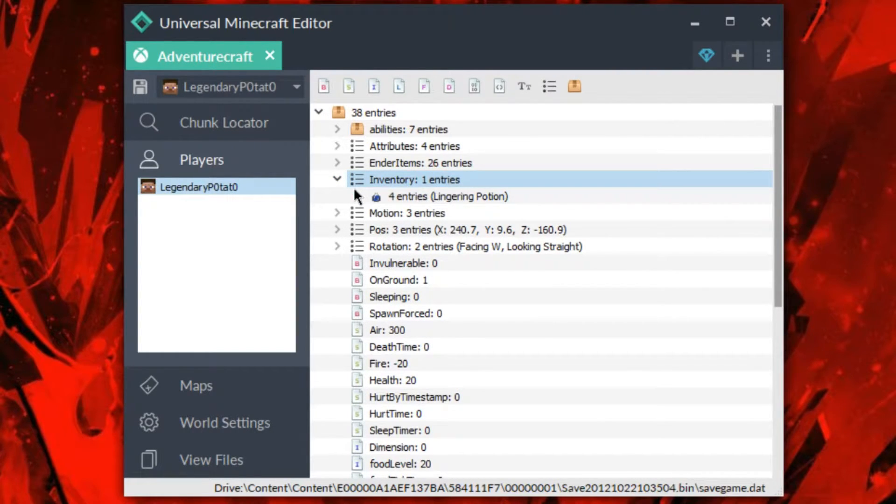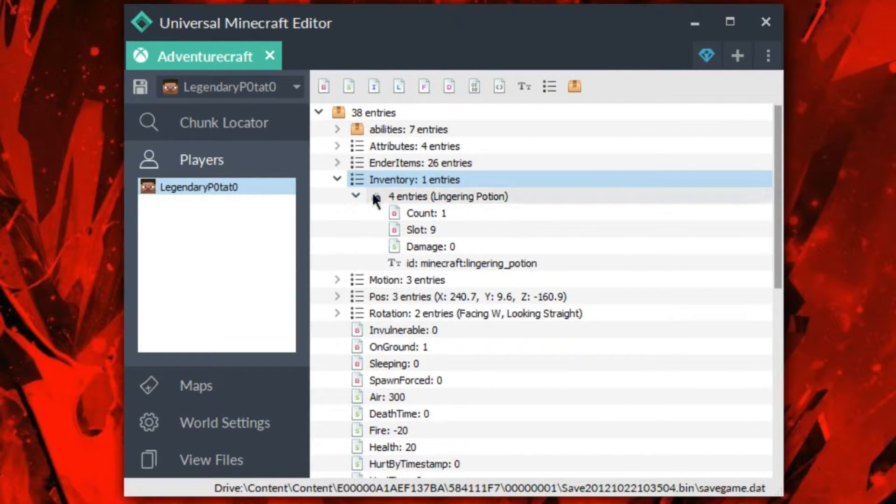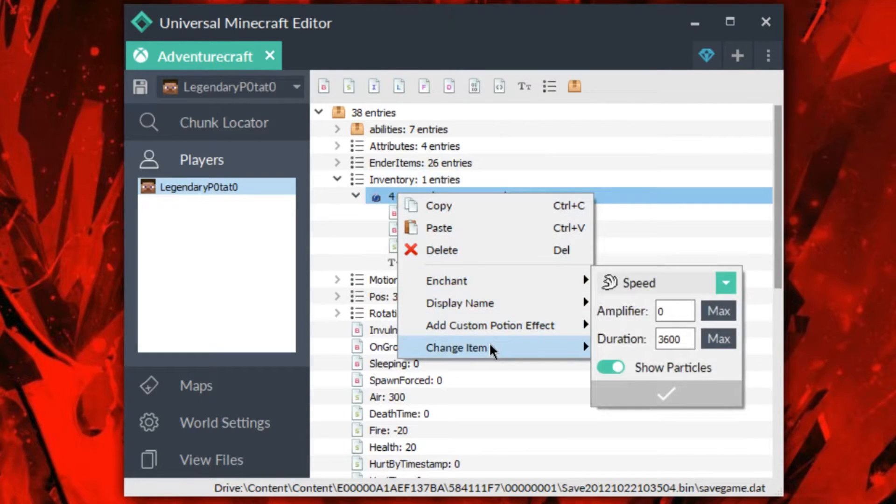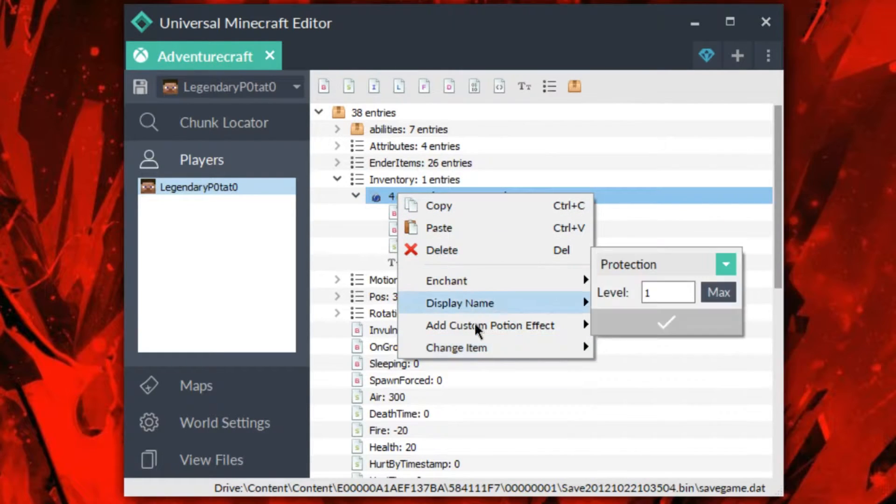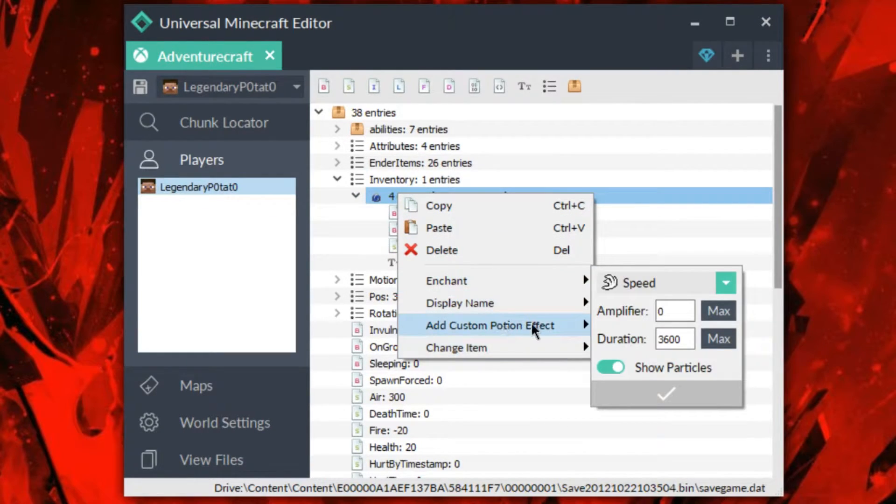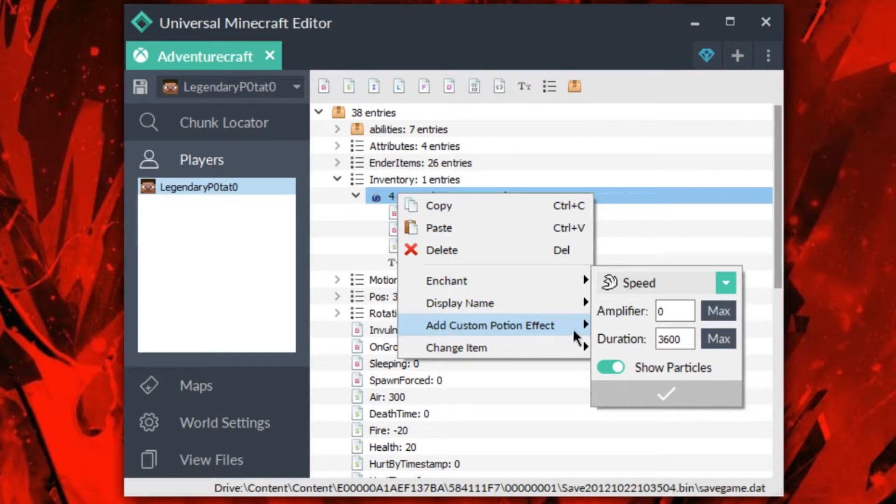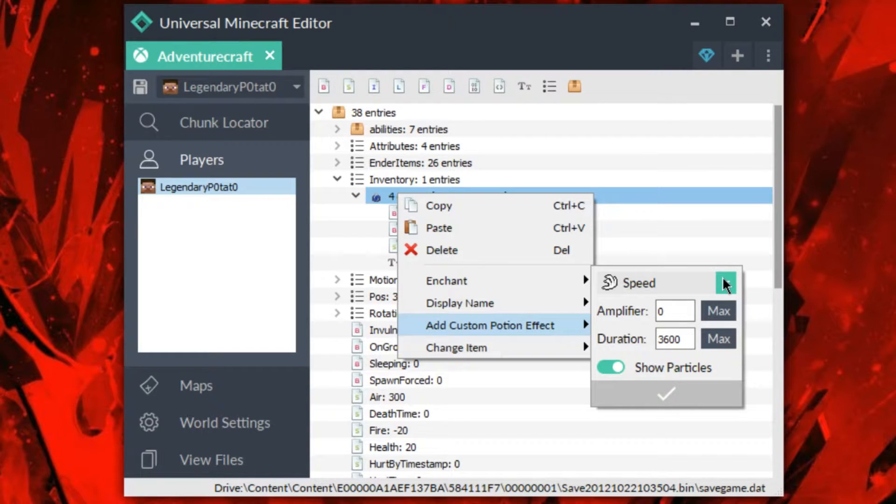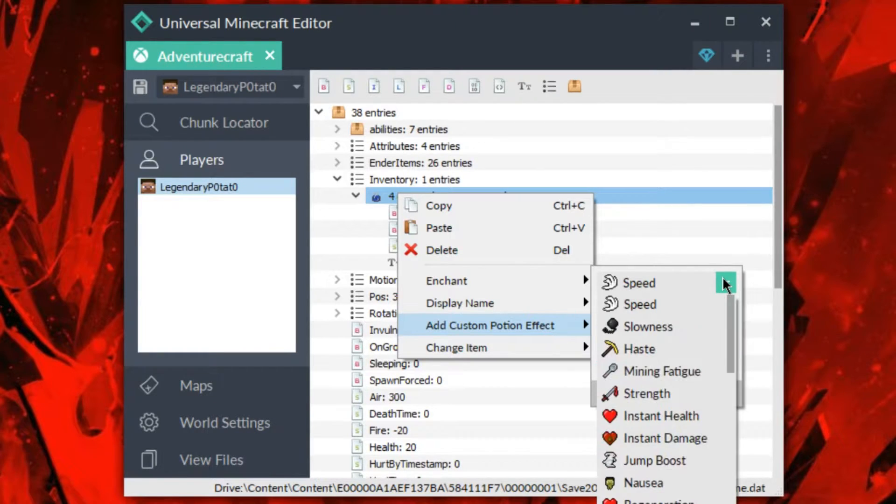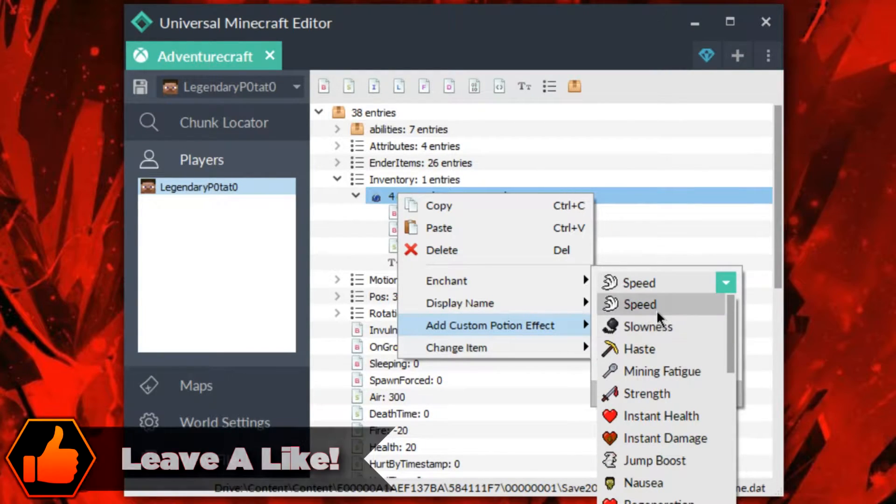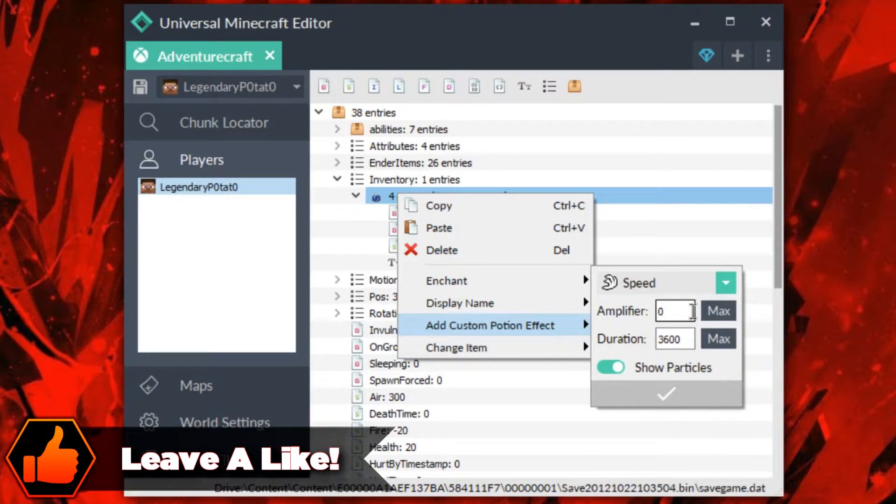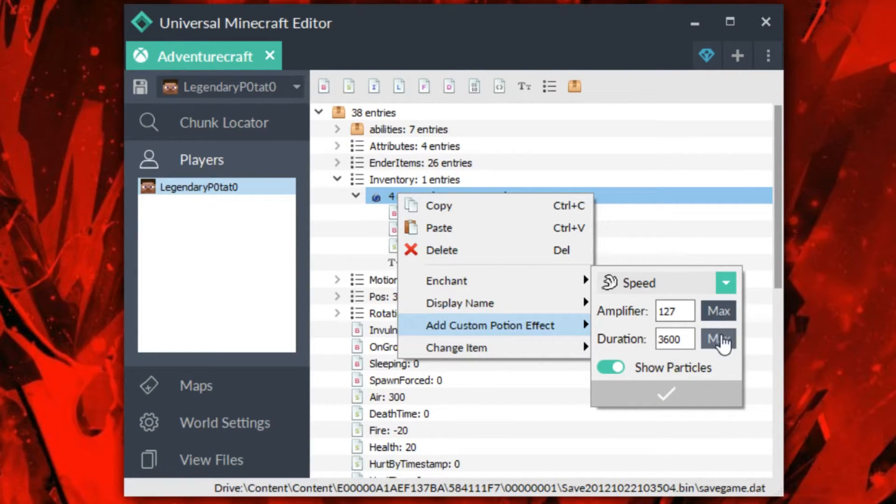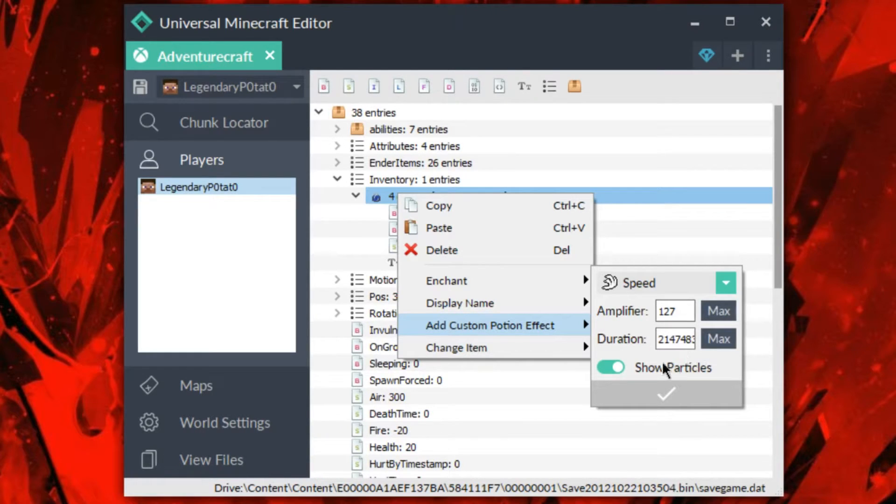But here it is, here's our lingering potion. So what we can go ahead and do is we can go ahead here, right click, and check out these new things. So if we go right here to add custom potion effect, we can immediately get these potion effects right here and quickly add them. So custom potions have never been easier than this. So let's say I want to add speed like it is right there by default, and I want to add max speed and max duration. It is easy max buttons.